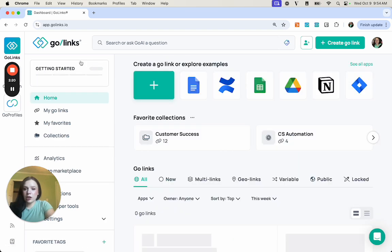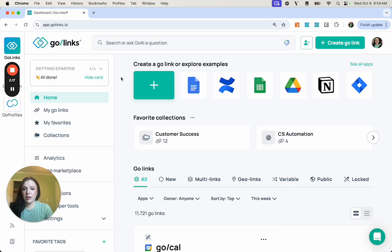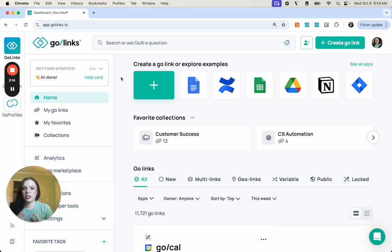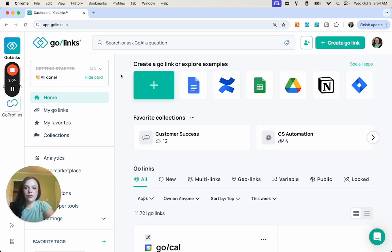So those are collections. They are really great if you need to make a folder for a specific project or a specific task, or you just want to categorize your GoLinks and make them easier to find. They're really helpful for that. If you have any other questions, please feel free to visit our Help Center or reach out to our support team.